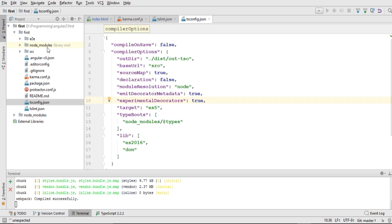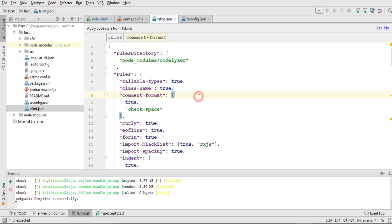Now I will talk about the project structure that Angular CLI has created for us. I have named my project 'first', which was generated earlier. It has three folders: e2e, node_modules, and the source folder. After these three folders we have different configuration files. At the end we have tslint.json, which is used for building our application — we can change the configuration for how our application should be built.